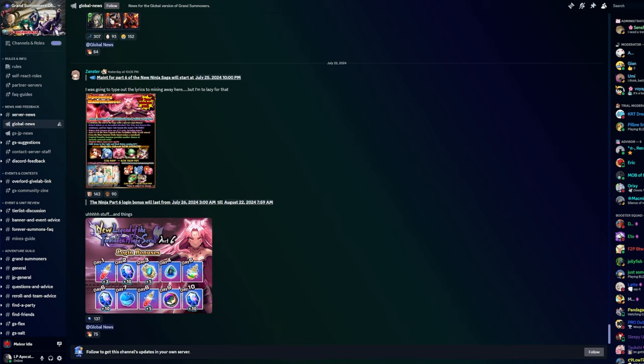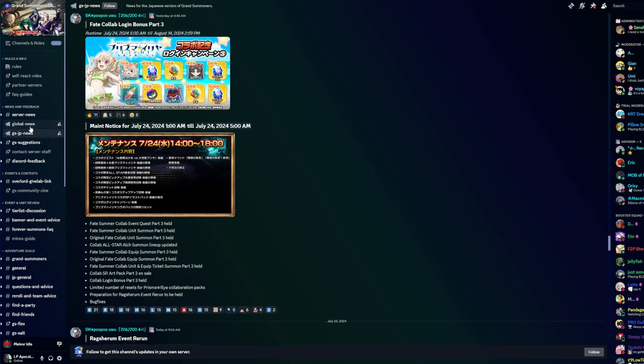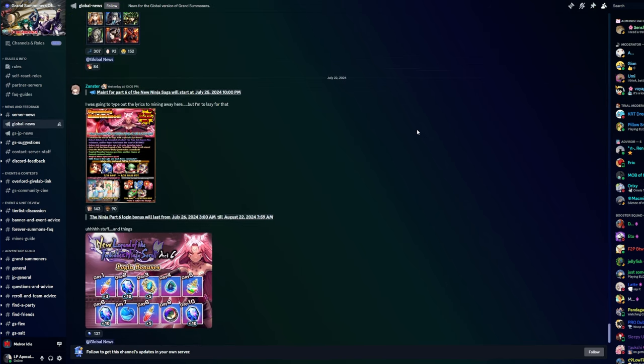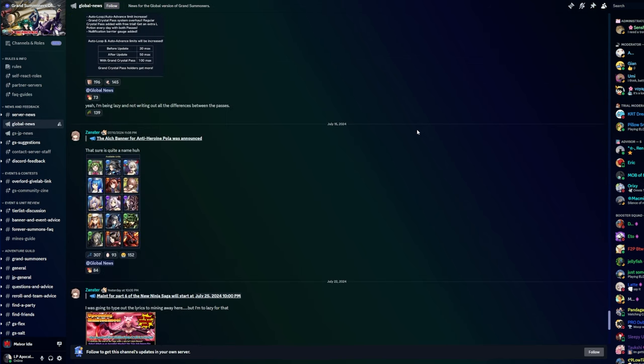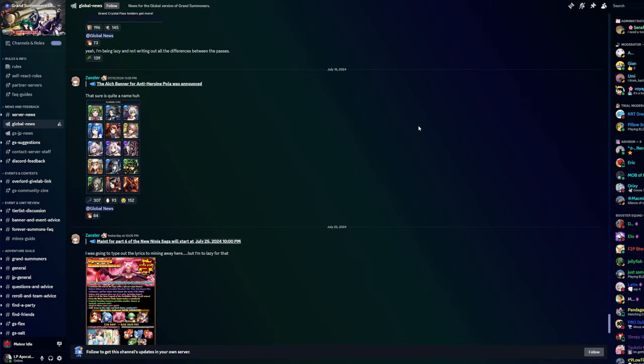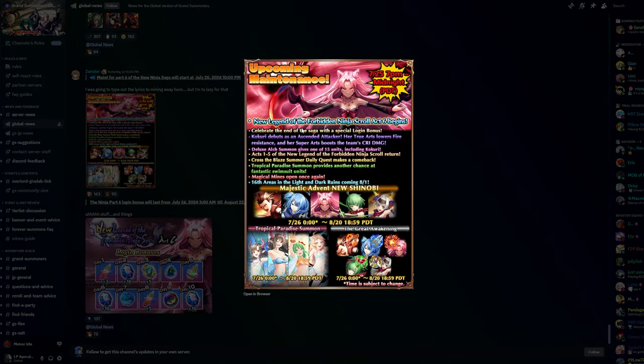What's going on you bastards, welcome back to another Grand Summoners video where we're going over some things on Global and going over some things on the JP version of the game. Let's start with Global first because it's honestly pretty short.